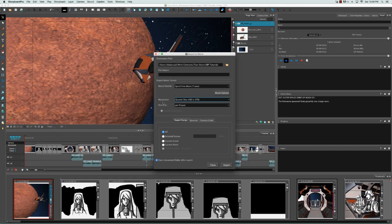Then you can decide if you want one movie clip for your entire project, or if you'd like it divided into scenes, which essentially exports one movie clip per scene. If you select Scene, the Include Transitions option becomes enabled. This means that if you included transitions such as fades between scenes, they can be included per clip, appearing at either the start or the end of the movie clip. I'm going to go back and select Per Project.